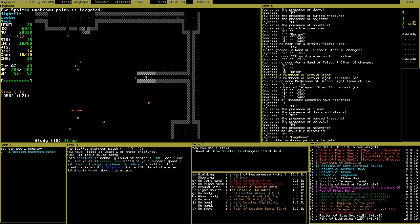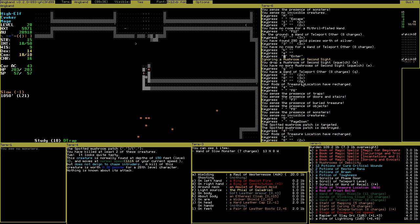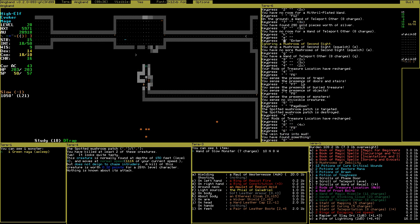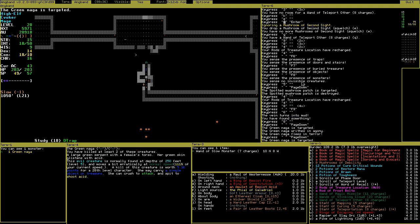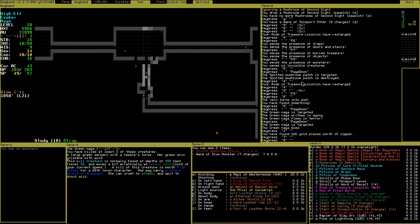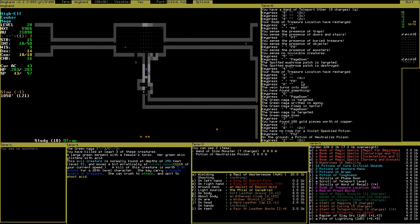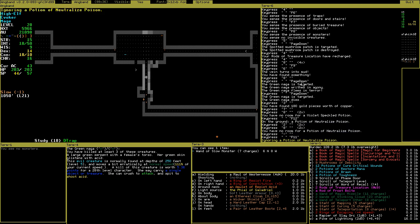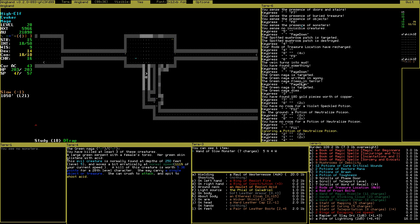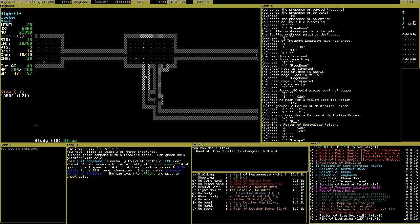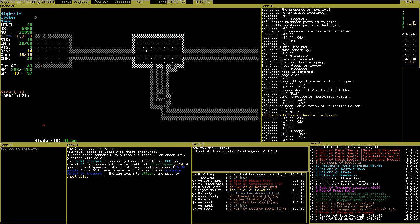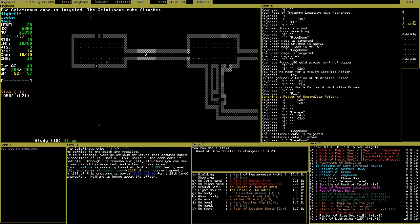Presence of traps, treasure, monsters. I think this was it. Teleport other. Extremely useful spell for a mage. Neutralize potion. Not really useful.